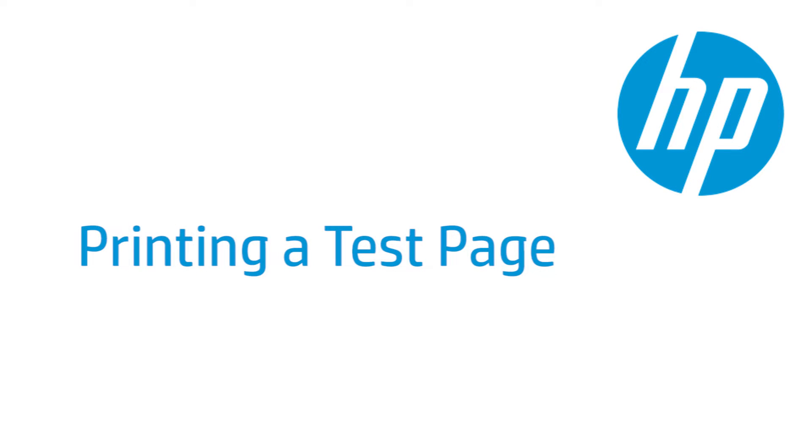This video shows how to print a test page for your HP printer. A test page provides useful information about your printer. In addition, printing a test page from the printer's control panel is often a helpful troubleshooting step.